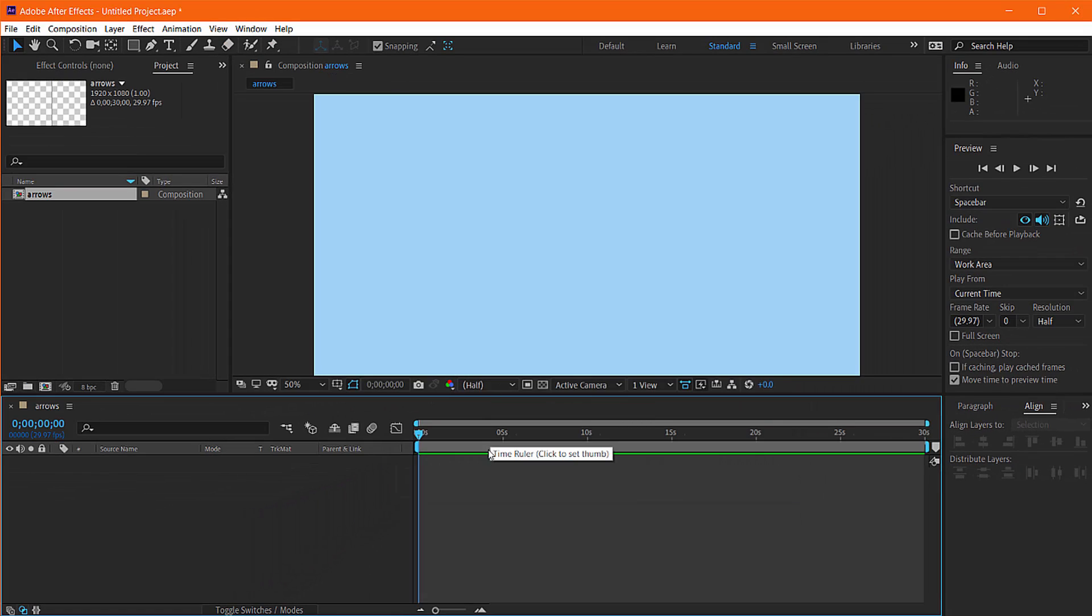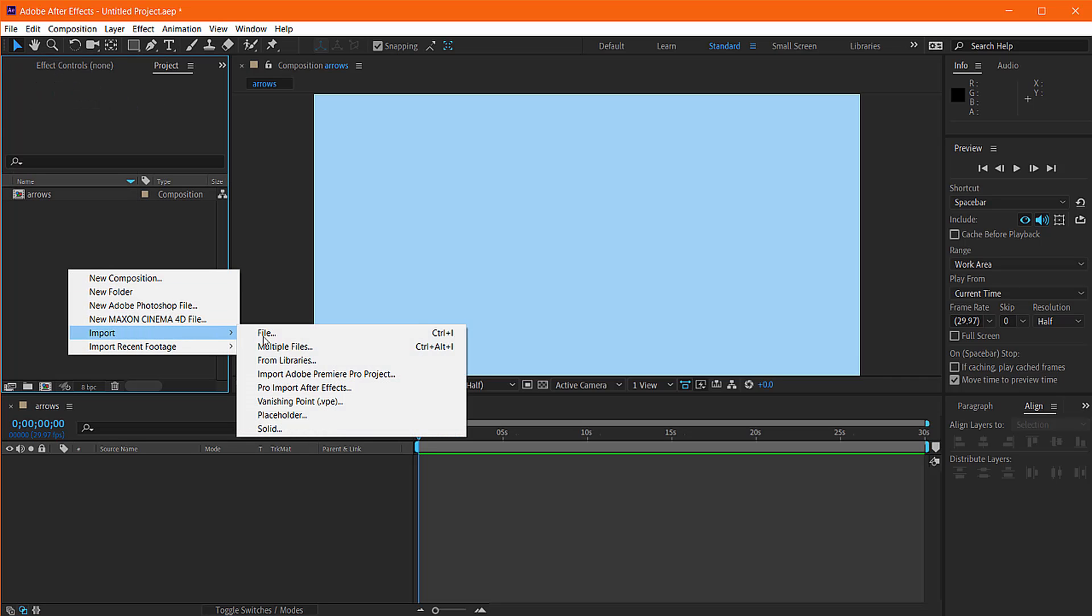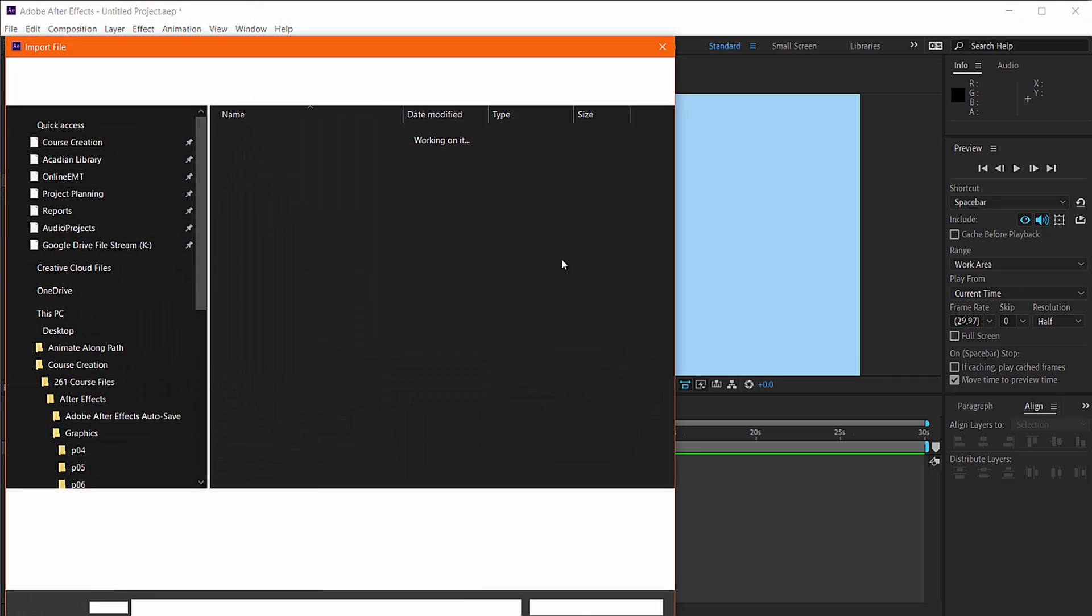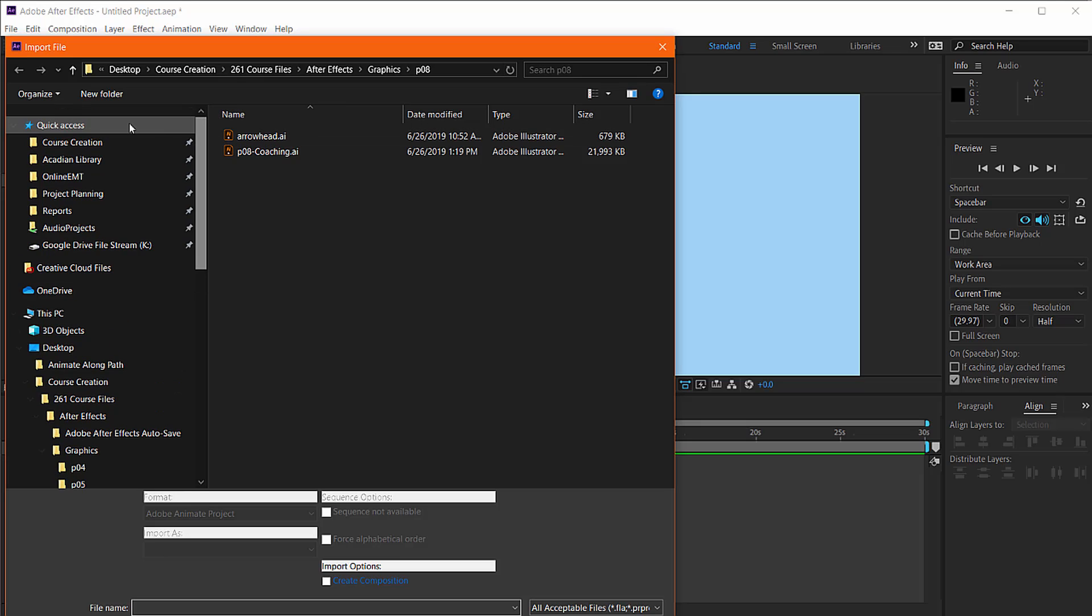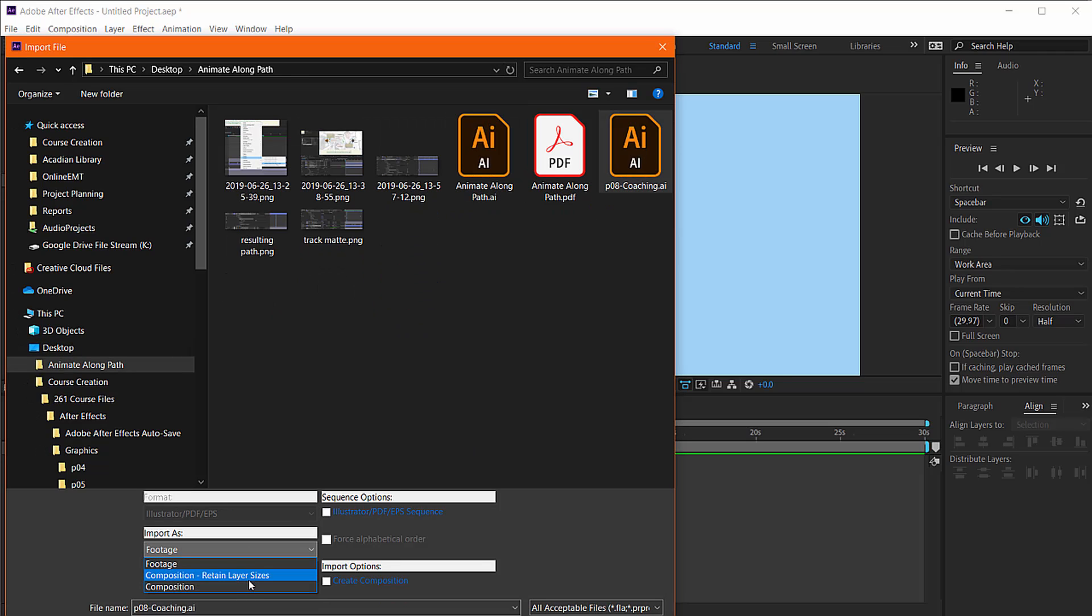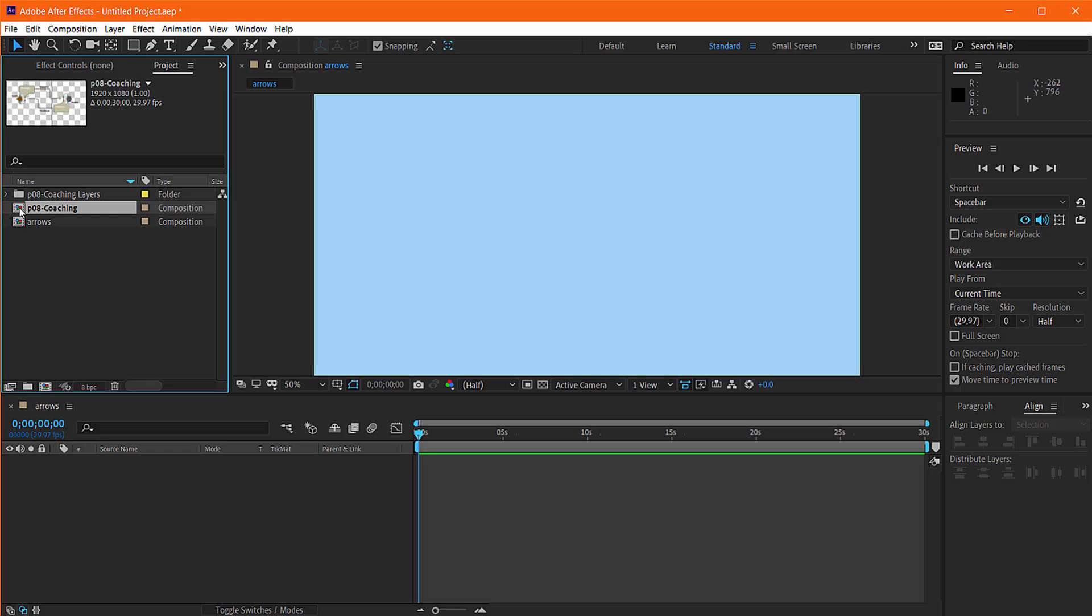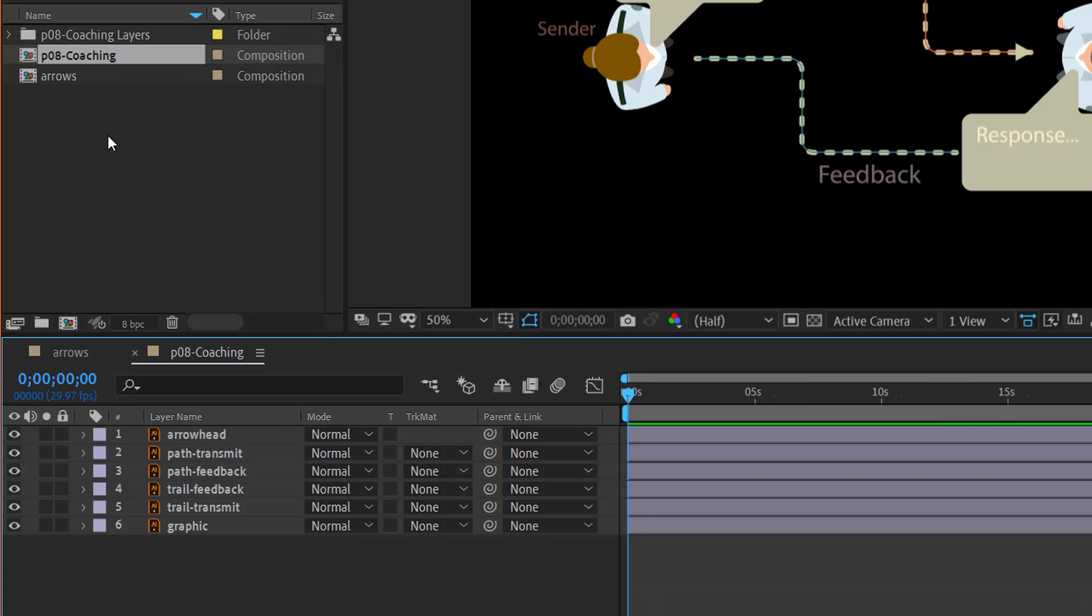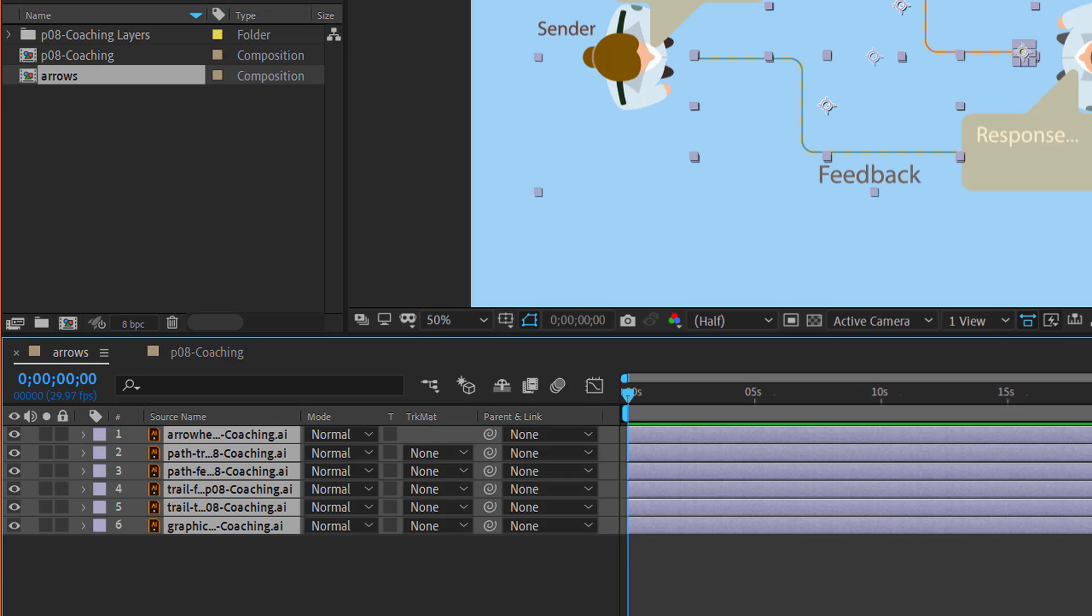So I just need to import my Illustrator file. Bring it in as a composition. Just let me go copy these layers out of here and put them in the composition we're creating. Okay, so now we have all of our pieces.